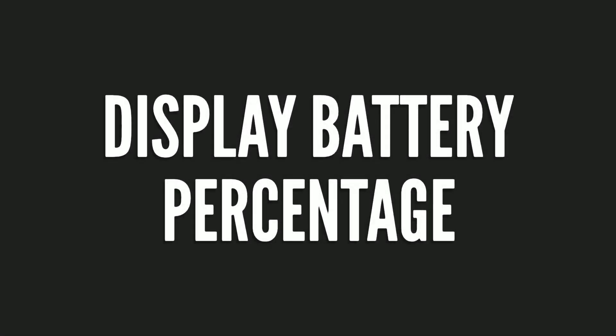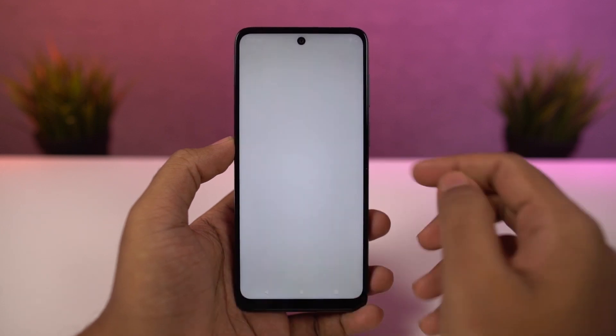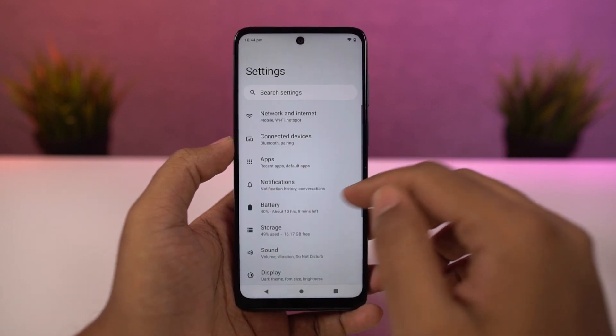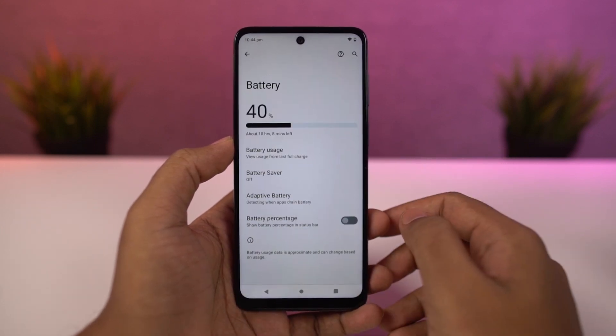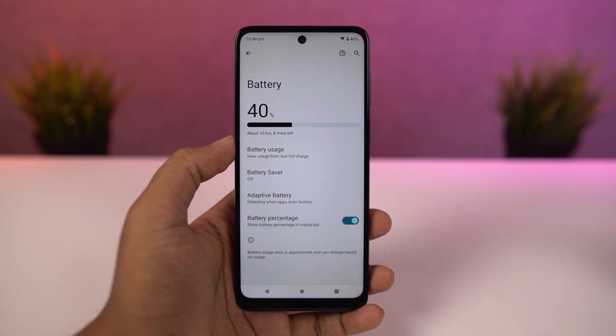Next, if you want to display the battery percentage on the status bar, you just need to enable this toggle. Once you're done, you can see the battery percentage on the status bar.